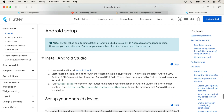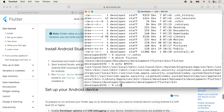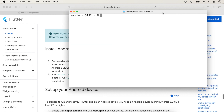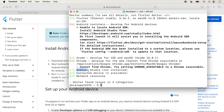The next step is to install Android Studio. Before that, run 'flutter doctor' to see what is needed. Running flutter doctor shows we need the Android toolchain and Android SDK. A red cross symbol means it is required. We need to install Android Studio, Android SDK, and for the web we need Chrome browser.